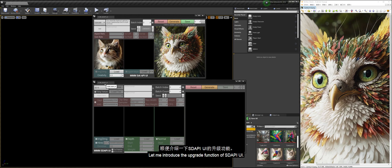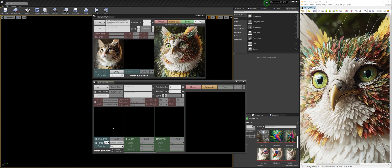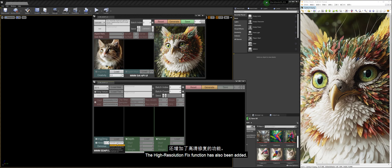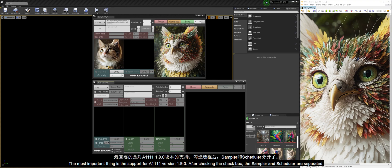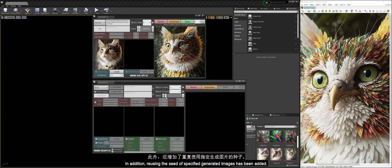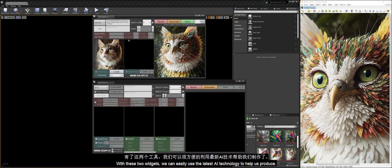Let me introduce the upgrade function of Stoppy UI. The texture tiling function can generate seamless textures. The high-resolution fix function has also been added. Most importantly, there is support for A1111 version 1.9.0. After checking the checkbox, the sampler and scheduler are separated. In addition, reusing the seed of specified generated images has been added. With these two widgets, we can easily use the latest AI technology to help us produce.